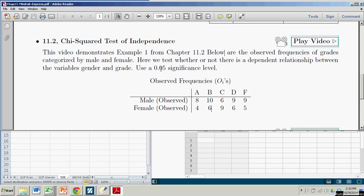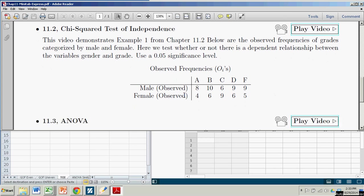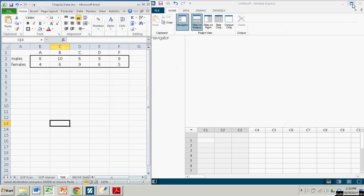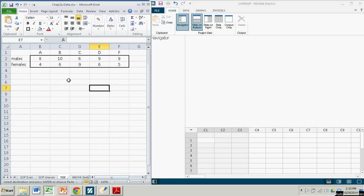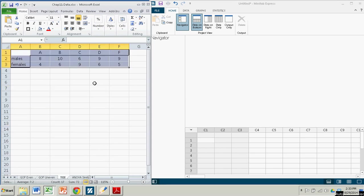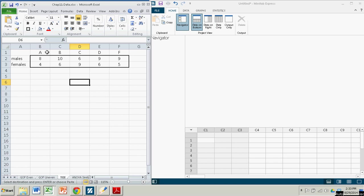The first thing we're going to do is take this table of information and bring it into Minitab Express. So let me get rid of this. I have it over here in an Excel file.